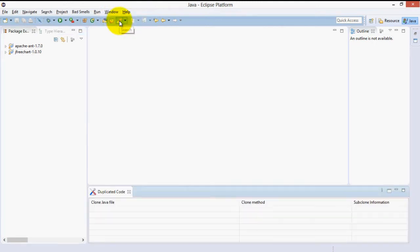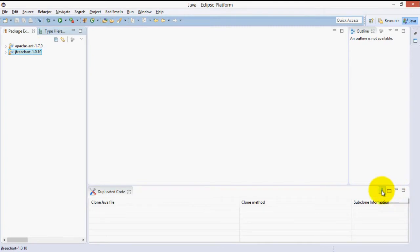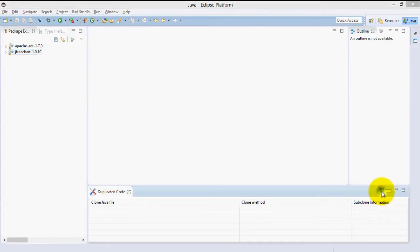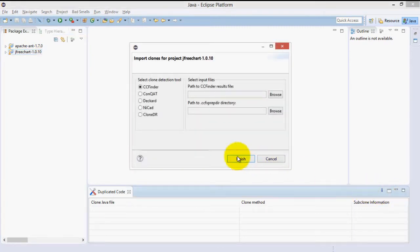This brings up the Duplicated Code window. Let's import some clones data that we want to perform refactoring on. Click the little i. This brings up the Import Clones Wizard.